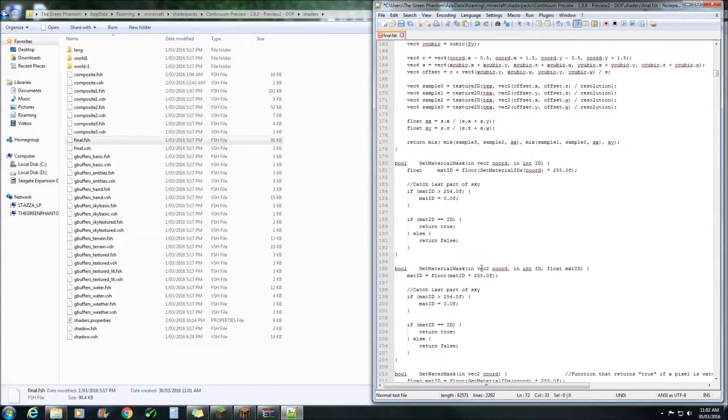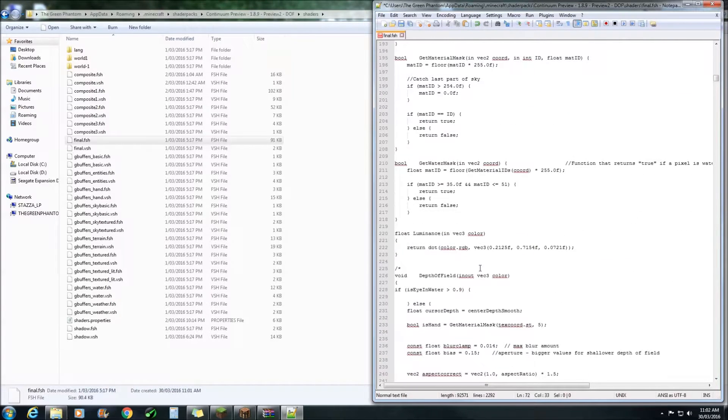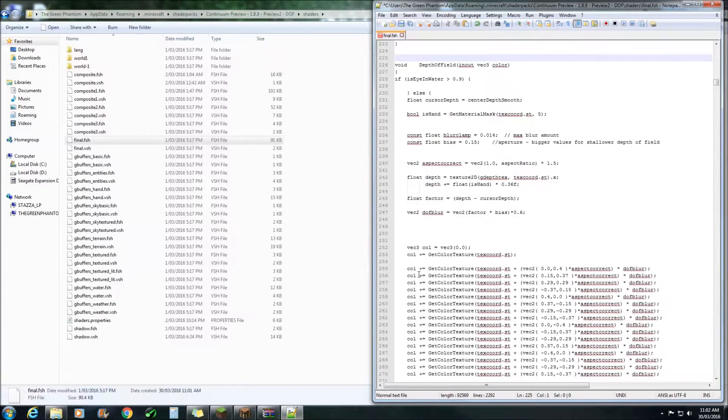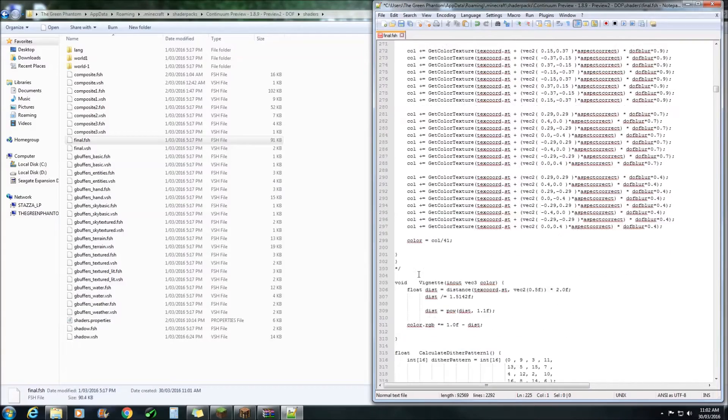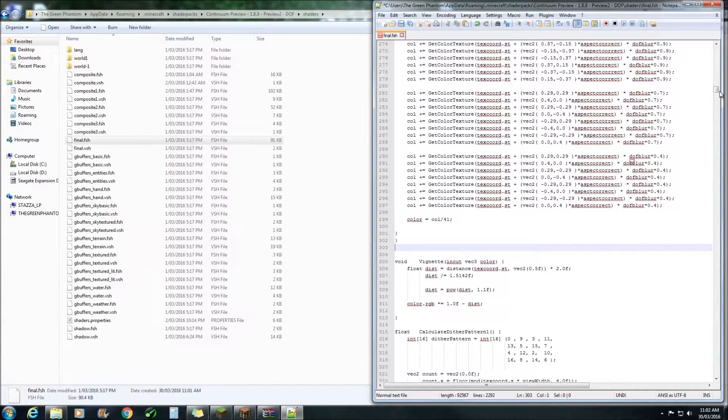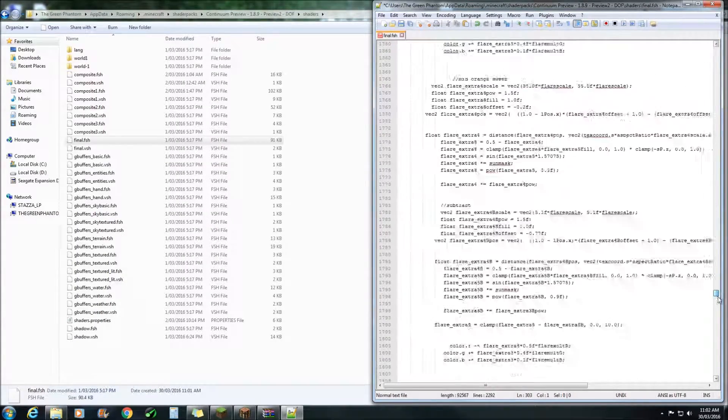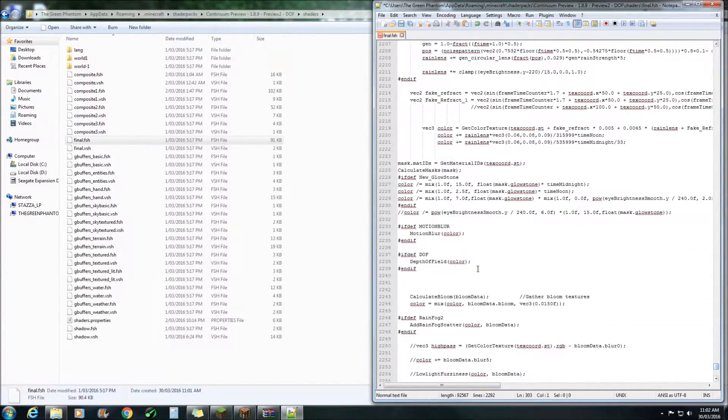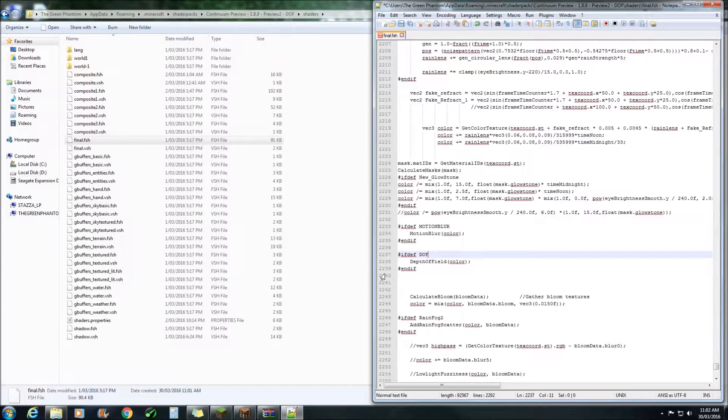Next scroll down to line 225 and remove the forward slash and the star. Next, you want to go down to line 303 and do the same. Lastly, you want to come down to here lines 2237 through to 2239. Now you've got two options here.